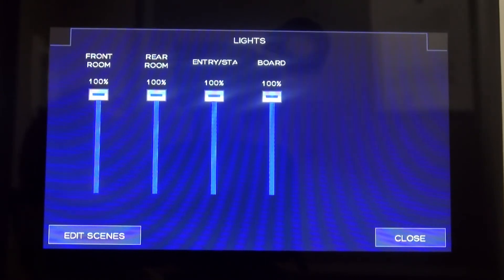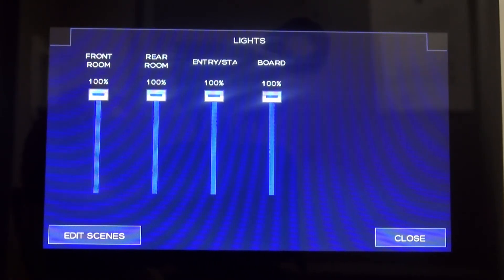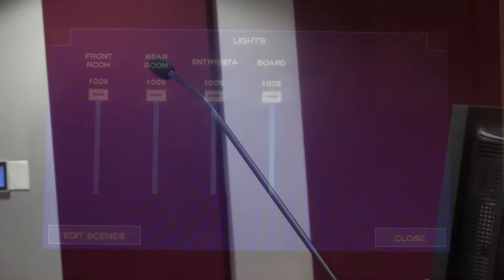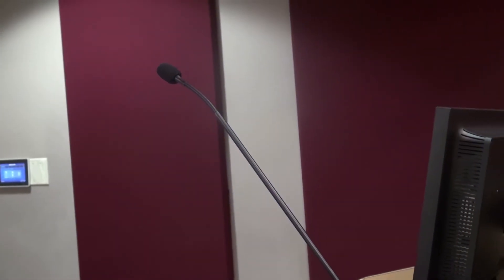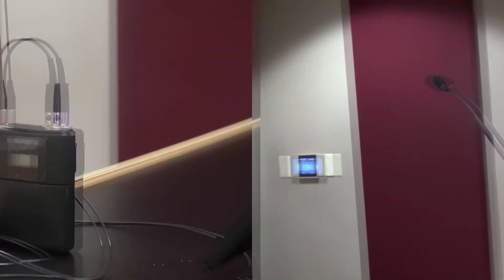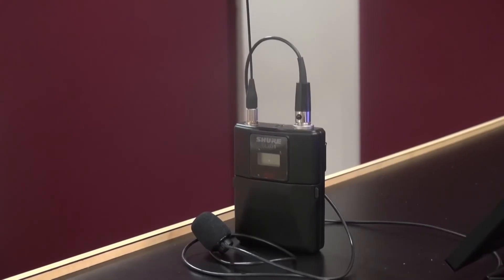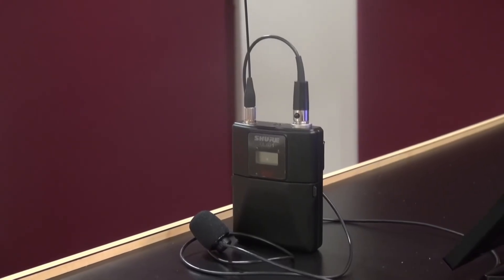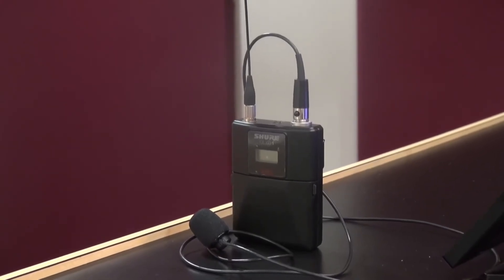Raise or lower each one for the desired effect. There are two microphones in the room: a stationary one on the podium and a lavalier for roving the classroom.